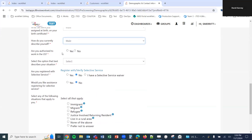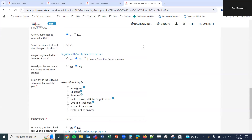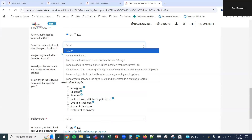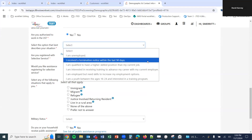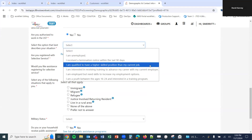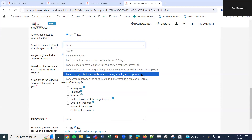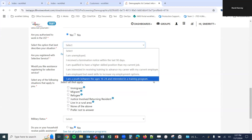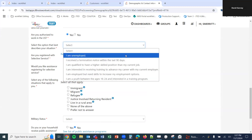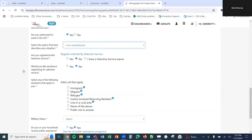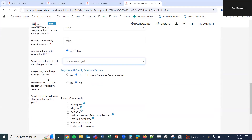Below this we have 'Are you authorized to work in the U.S.?' Yes or No. Then a dropdown: 'Select the option that best describes your situation,' with options: I am unemployed; I received a termination notice within the last 90 days; I'm qualified for a higher skilled position than my current job; I'm interested in receiving training to advance my career with my current employer; I'm employed but need skills to increase my employment options; and I am a youth between the ages 16 and 24 and interested in a training program. We'll select 'I am unemployed.'